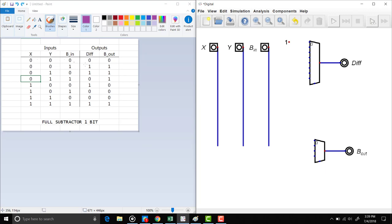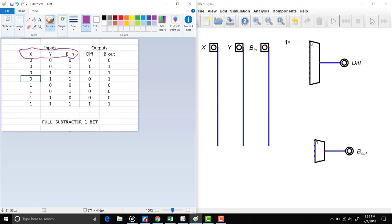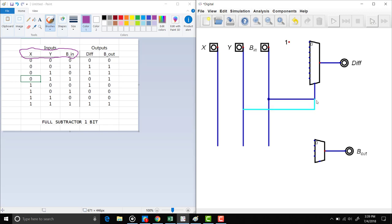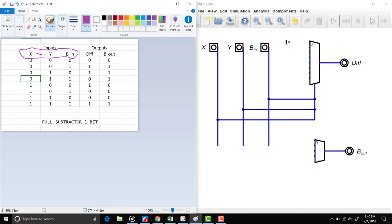We have this truth table and we want to use a MUX to implement it. We are now going to select our selector inputs. Let's say our selector inputs are our three unique inputs — this means we are going to have three bits as the selector that will choose which option becomes the final output. In our truth table, the first combination is 0 0 0, and for the difference output the output is 0, so we make that input 0.